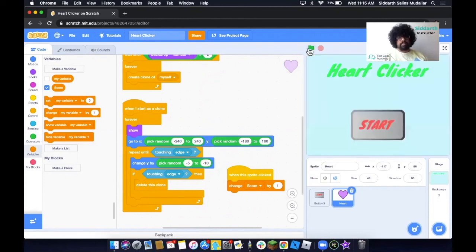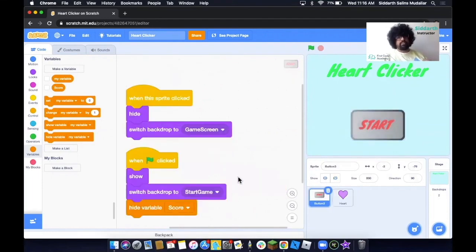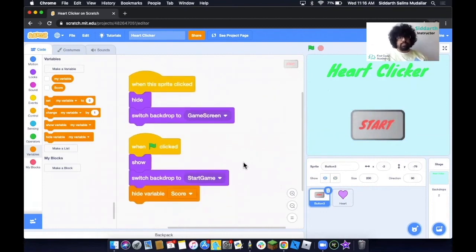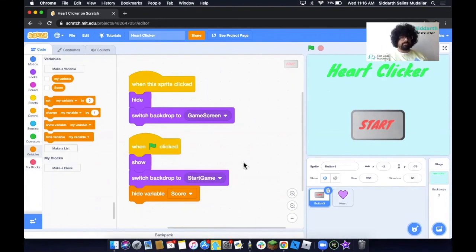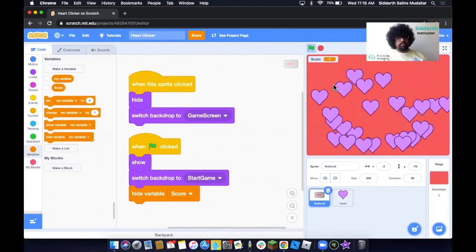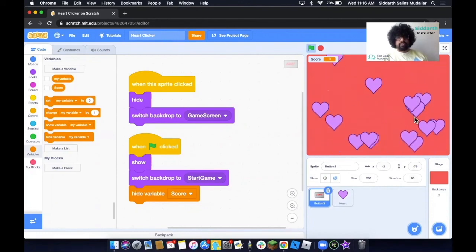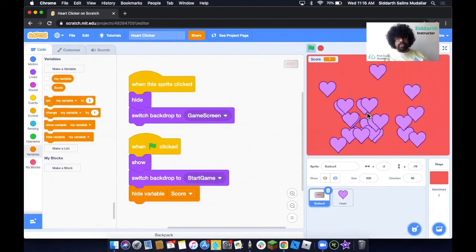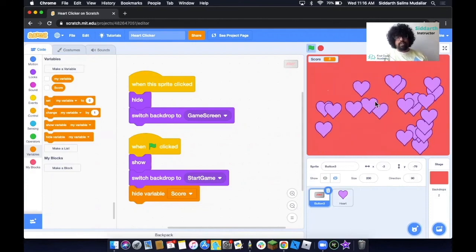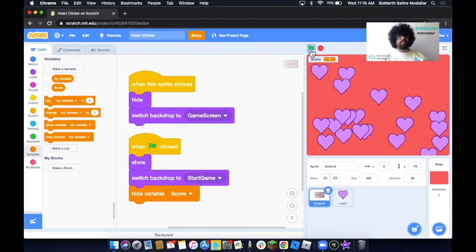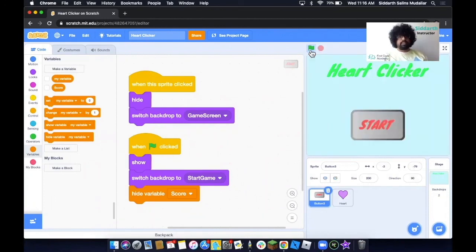Let's check it out and see if everything works well. We have Heart Clicker, we have the background, and we have the button. We've added the button code — when we click the sprite it hides and changes to the game screen. When the green flag is clicked, the button is shown, the Start Game background is shown, and the variable is hidden. There you have a bunch of hearts falling, cloning, and dropping from top to bottom. Whenever you click them, you get a score. If you want to restart the game, just click the green flag and we're back at the start.